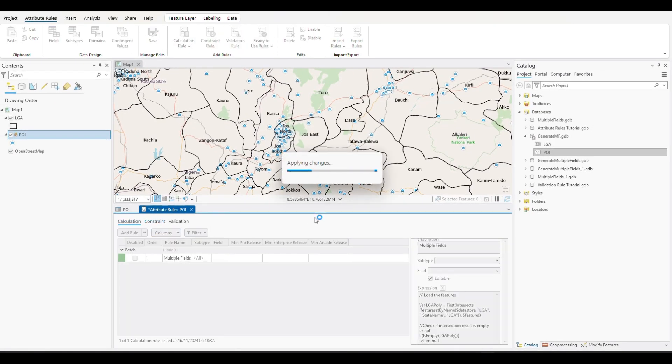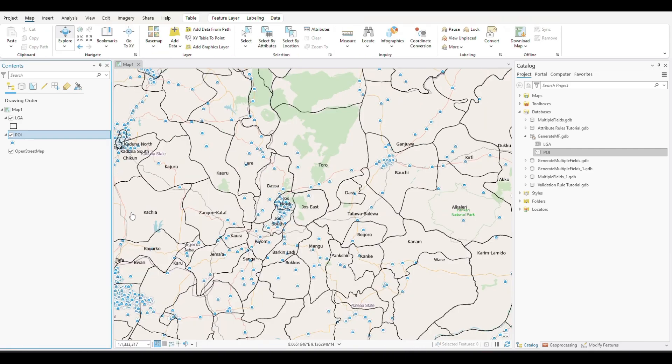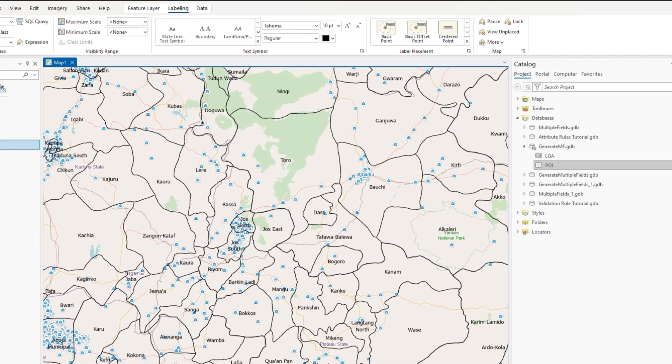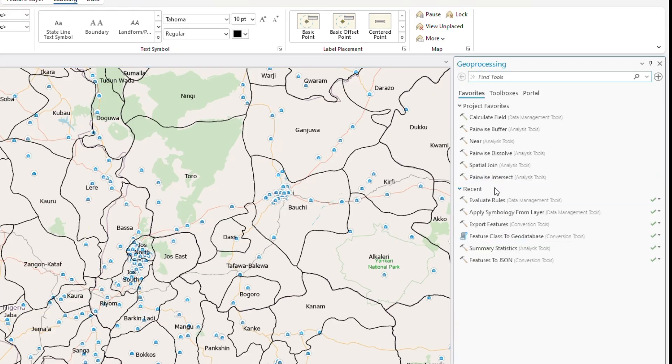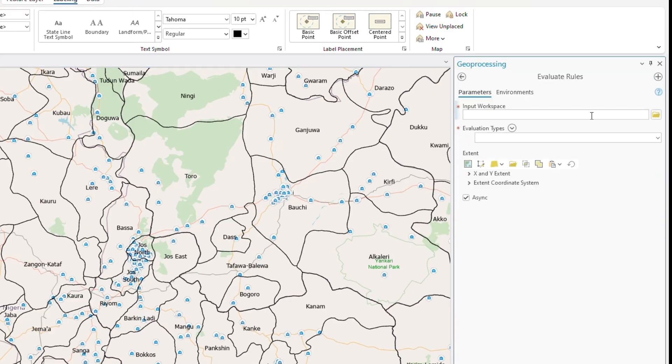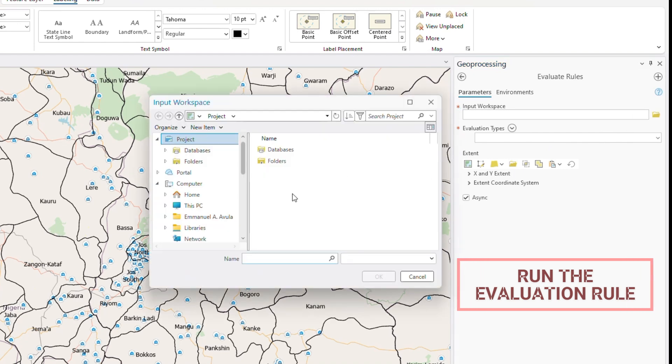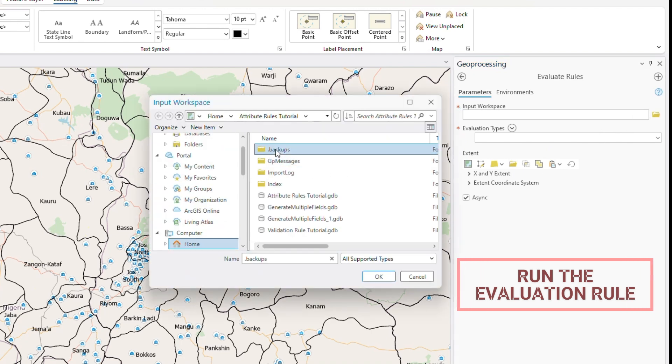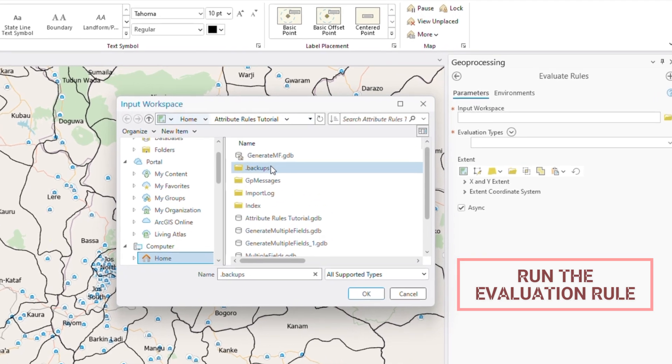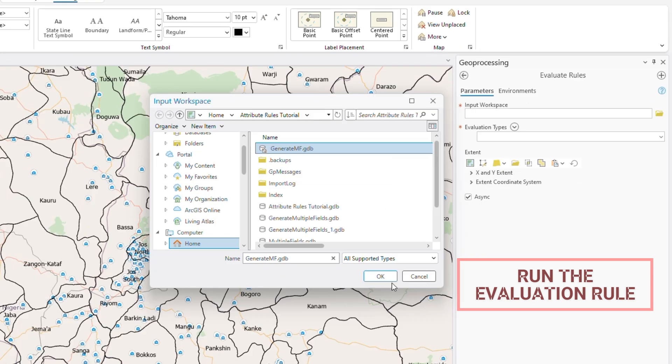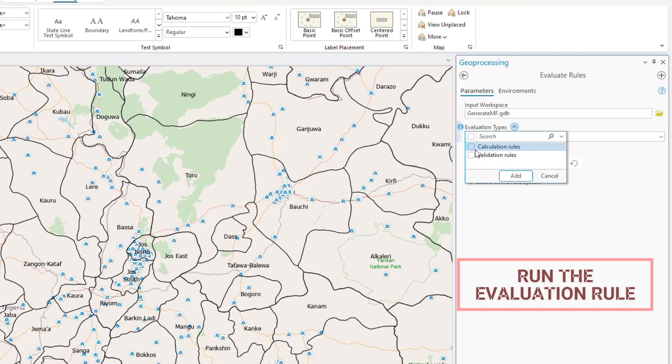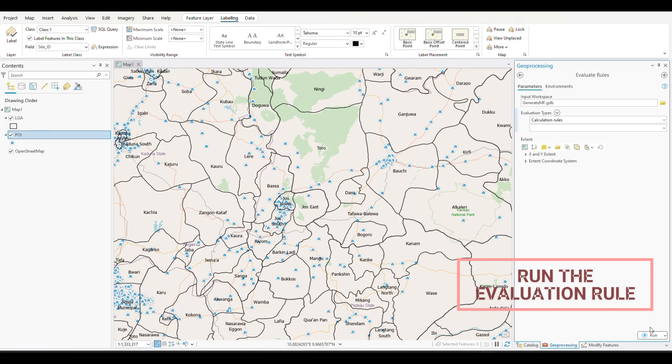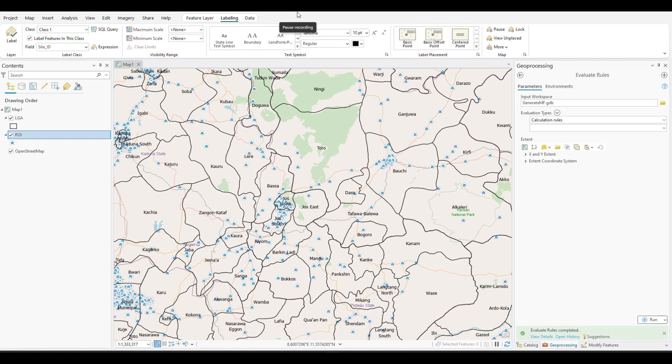Now. We will go ahead and save our attribute rule. To our two processing tools. And then run the evaluation rule. And running the evaluation rule. Well. So let's refresh. I think. Yeah. So we'll reference the new database. It's a calculation rule. And then we'll run it. Yeah. It's completed.